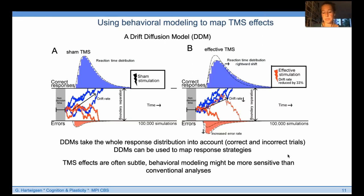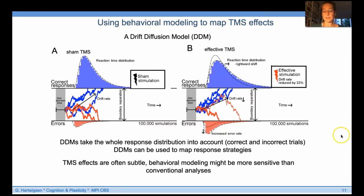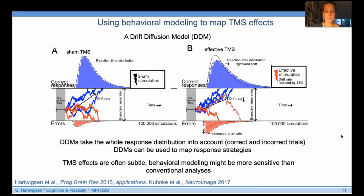We also often use mixed models, which provide insights into individual-level distributions without relying on composite measures. With drift diffusion modeling and other behavioral modeling approaches, we can gain more insight into specific TMS effects, changes in response strategies, and changes induced by recency or primacy effects. This is especially helpful when group-level effects are relatively small.